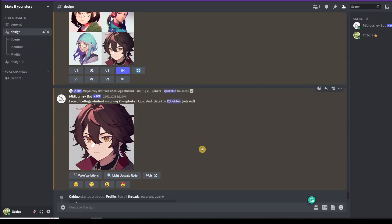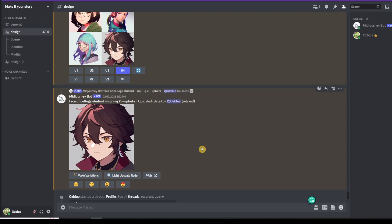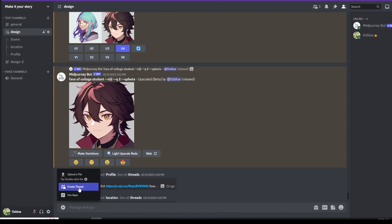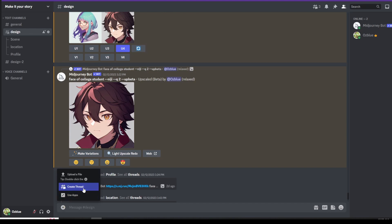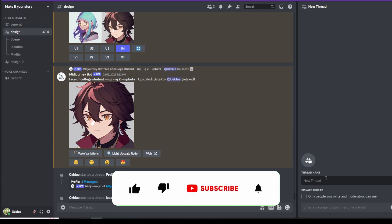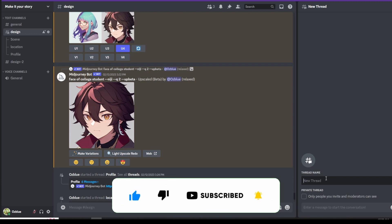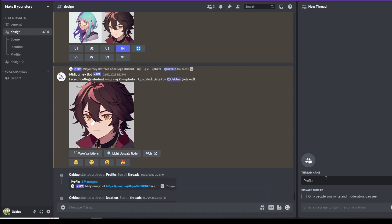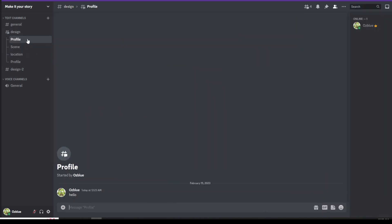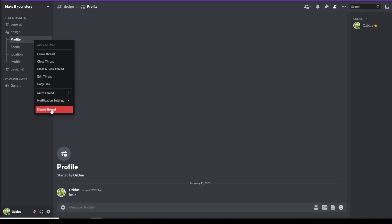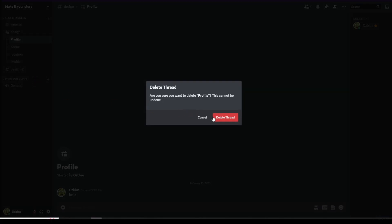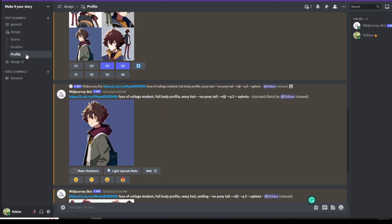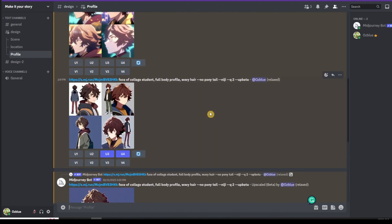The first thing we need to do is to create a thread for the profile. In order for you to create a thread, you click on the plus sign here and then click on create thread. On the right side, you just type in what title you want the name of the thread would be. So I created a profile. We have a profile already created.